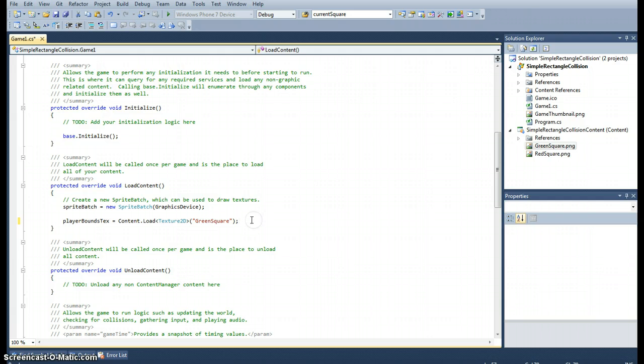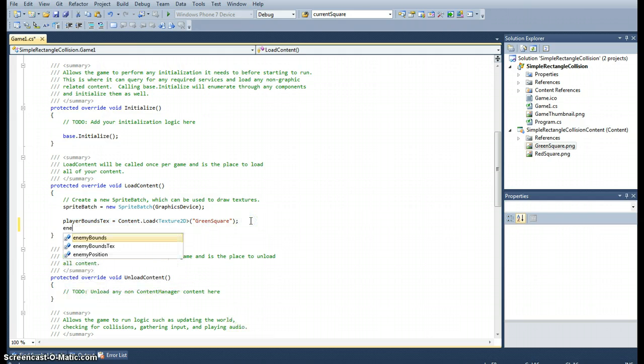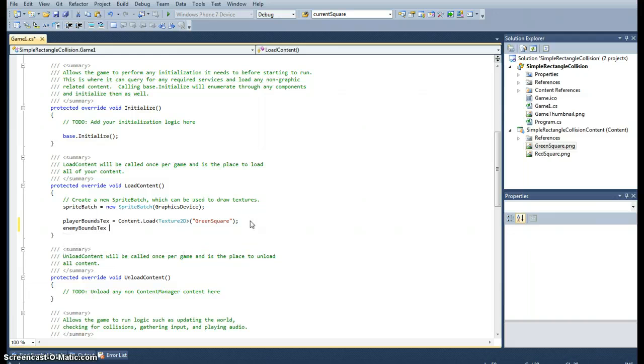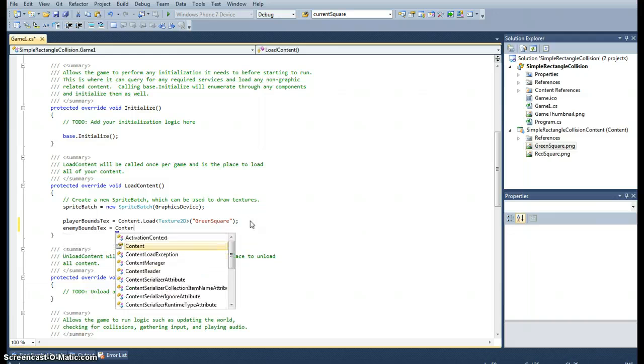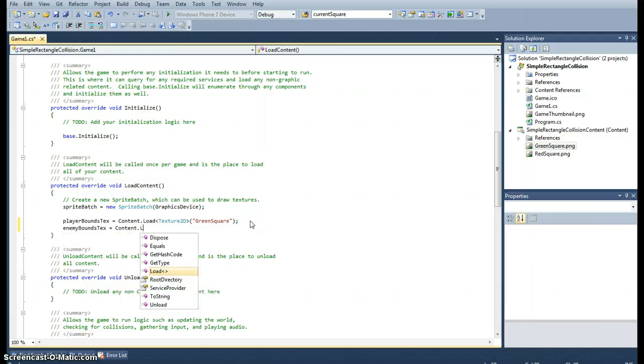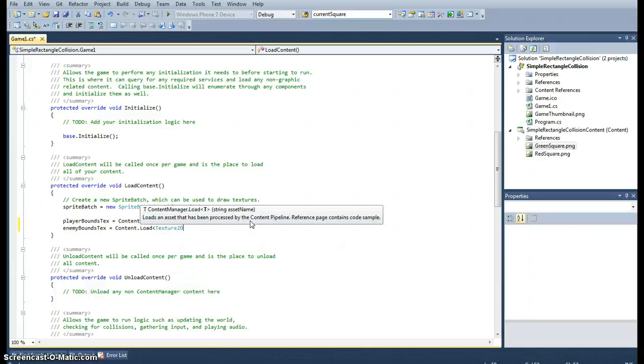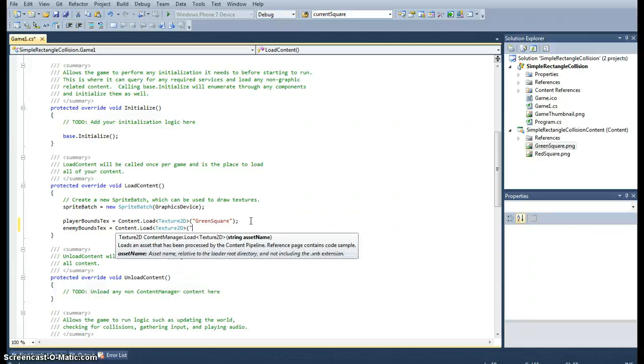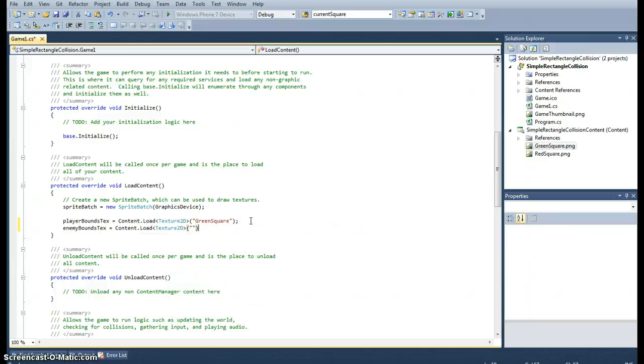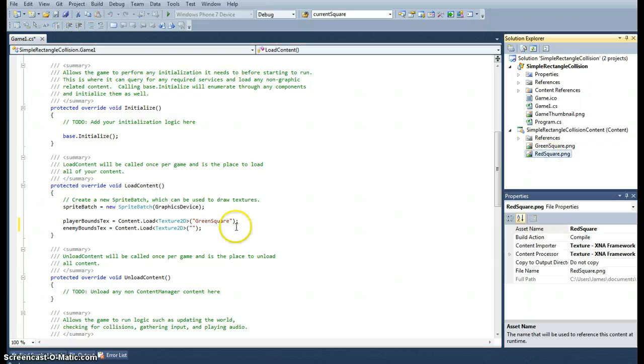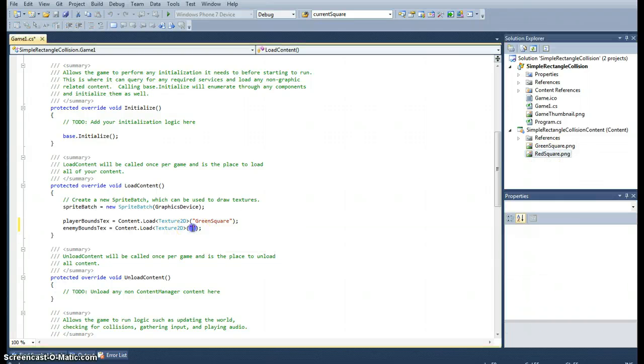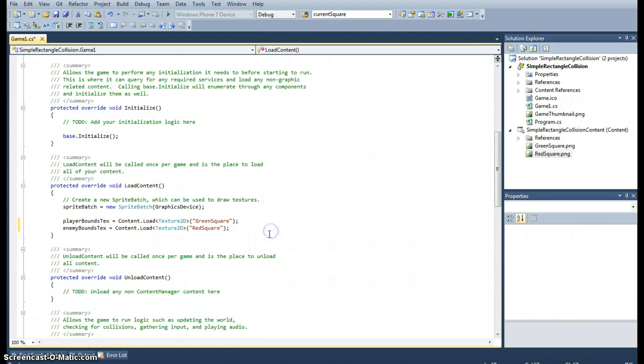And we'll just repeat that but we want that for the enemy bounds text. So that's equal to content.load.texture2D. And this time it is the red square. So he's going to be the bad guy. Red square.